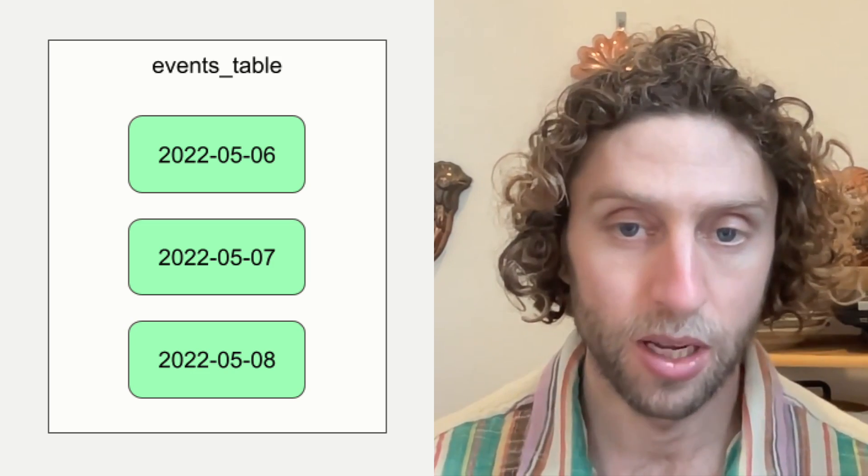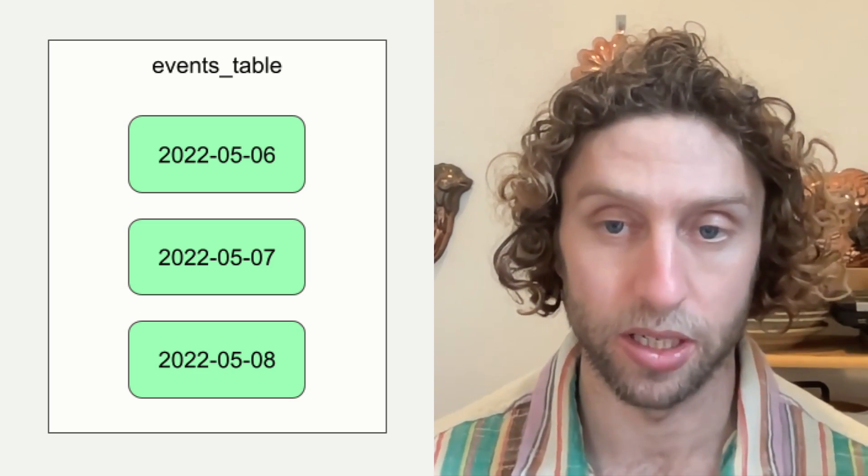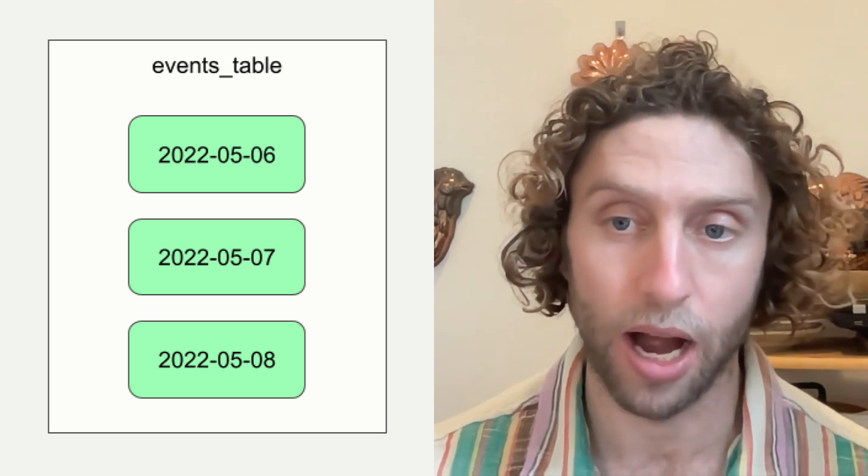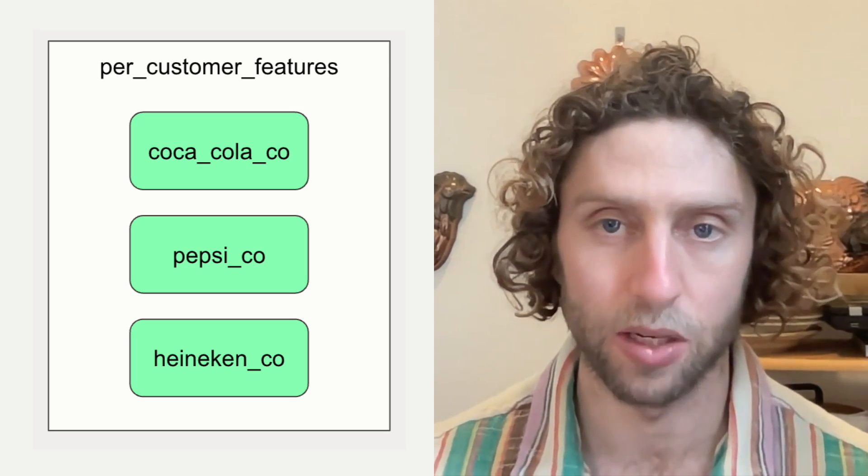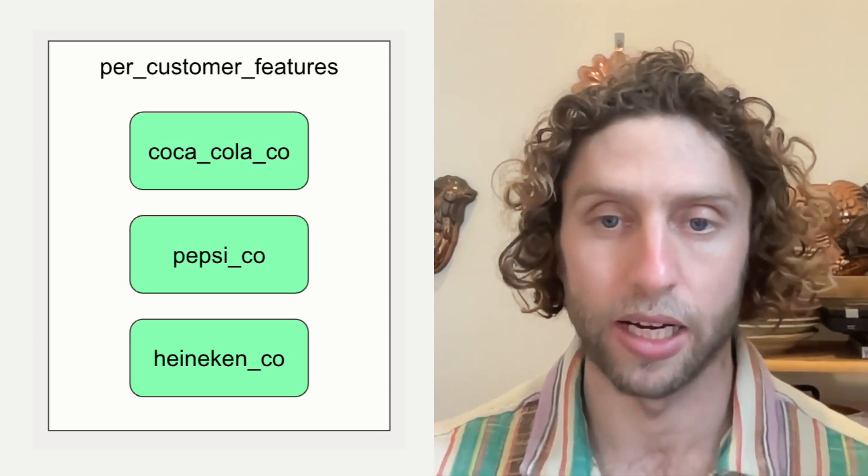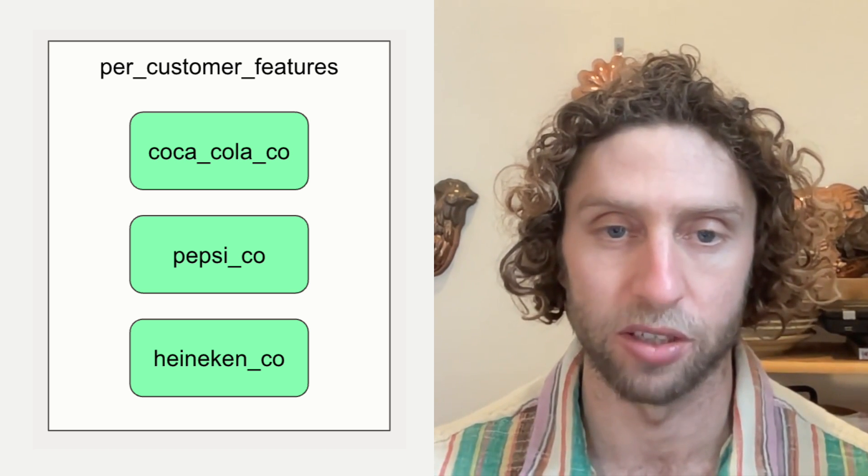Typically, each partition corresponds to a separate file or a slice of a table in a database. Sometimes partitions correspond to time windows like daily or hourly, and other times they correspond to sets of entities like countries, customers, or financial instruments.